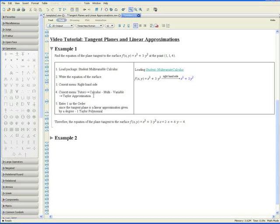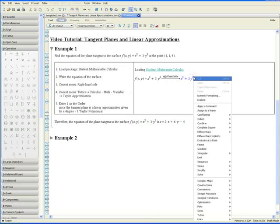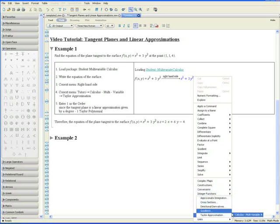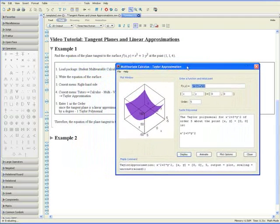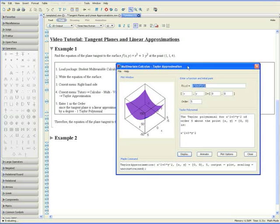Step 4. Apply the context menu again. Go to Tutors, Calculus Multivariable, and Taylor Approximation. We would like to know what the equation of the tangent plane is at the point x equals 1 and y equals 1.